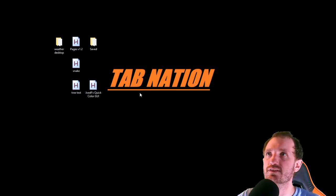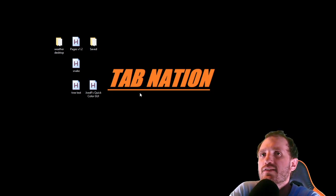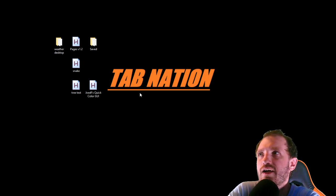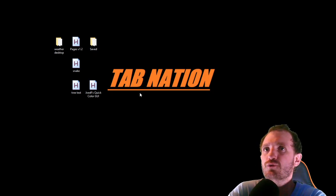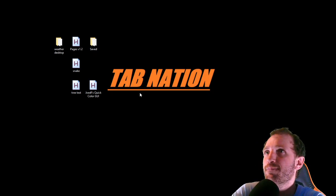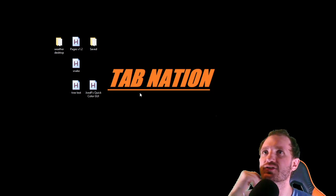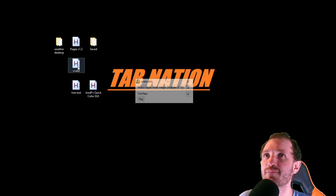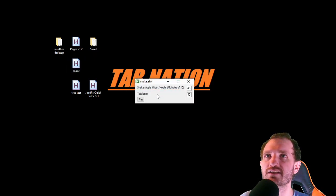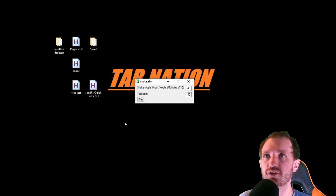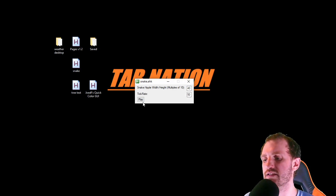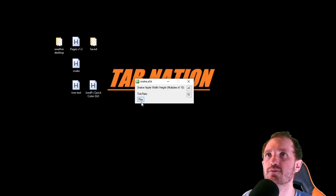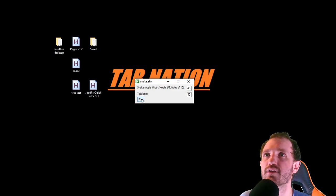This is just Snake written in AutoHotkey and it basically plays on your desktop. It's obviously not a super useful script — it's more of a fun one, but I could see myself sneaking this onto a work computer to play. So let's run that. You start out with this little GUI box with a few settings you can change — tick rate, snake height, all that. We'll just leave it at the defaults and it's going to use your arrow keys to move around.